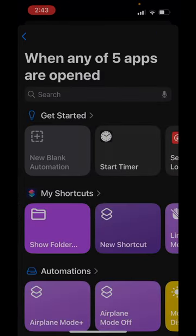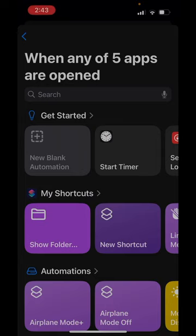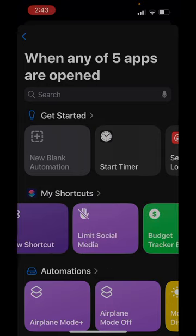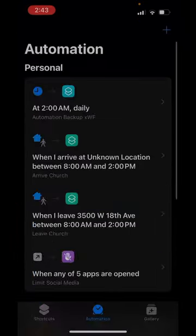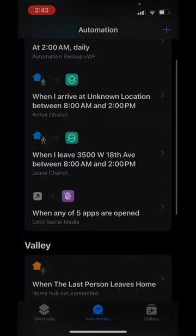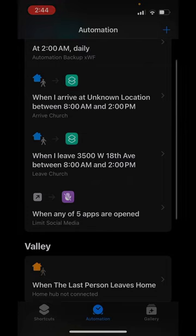And then what do I want it to do when one of these apps are opened? And what I'm going to do is have it run a shortcut right here because it's at the top. Limit social media. So you can see when any of these five apps are opened, it's going to run the limit social media shortcut that I showed you before.